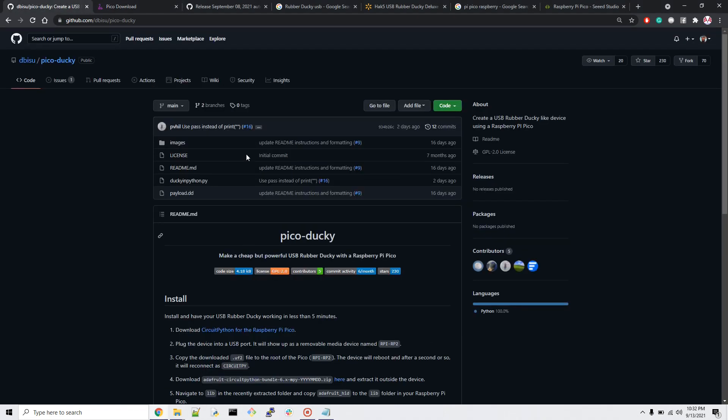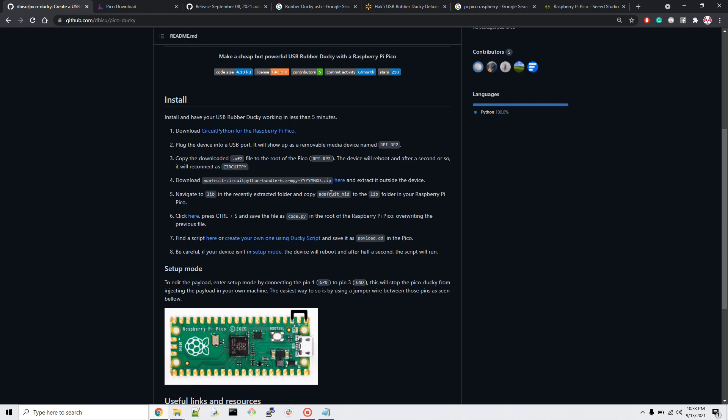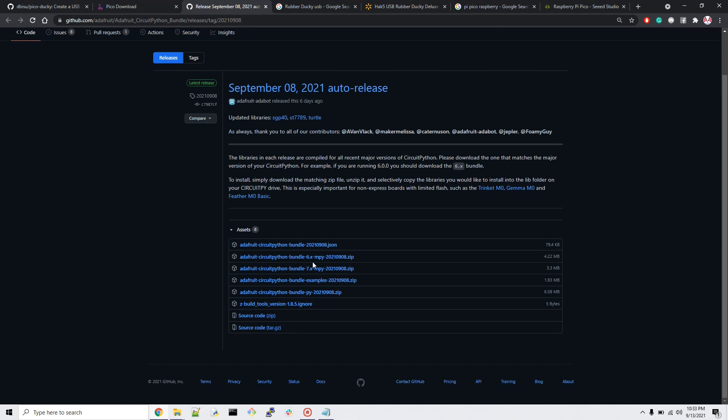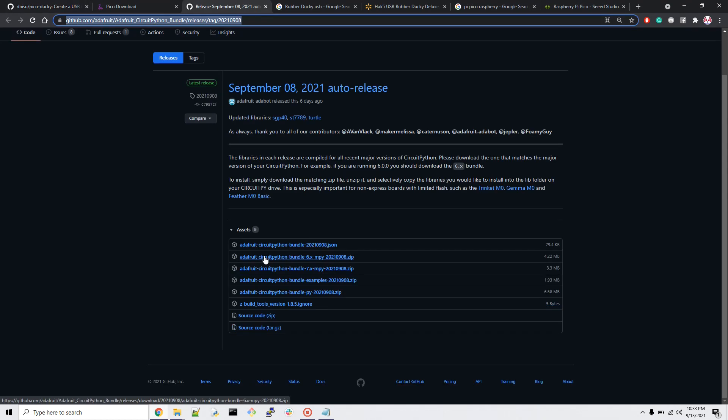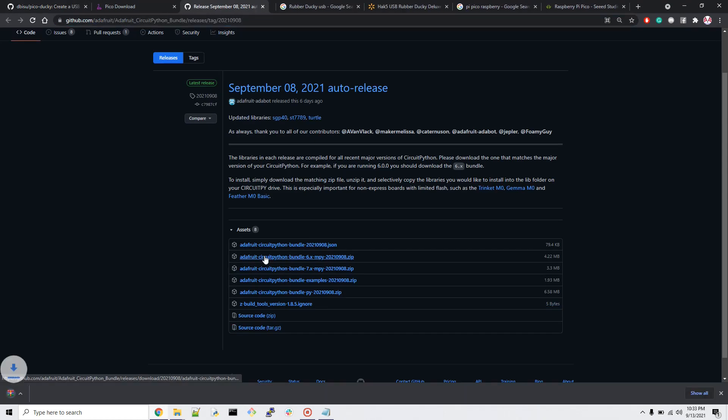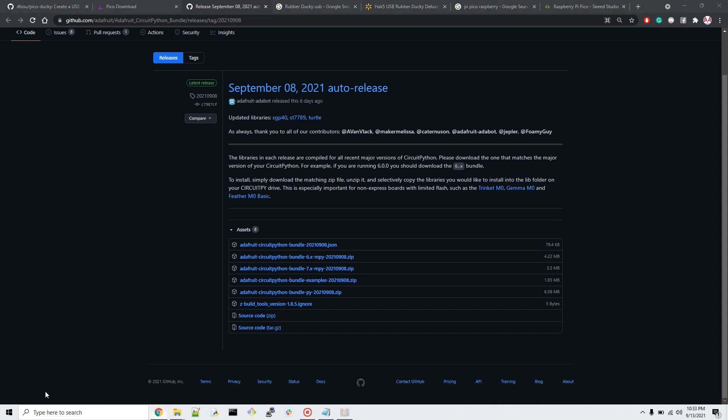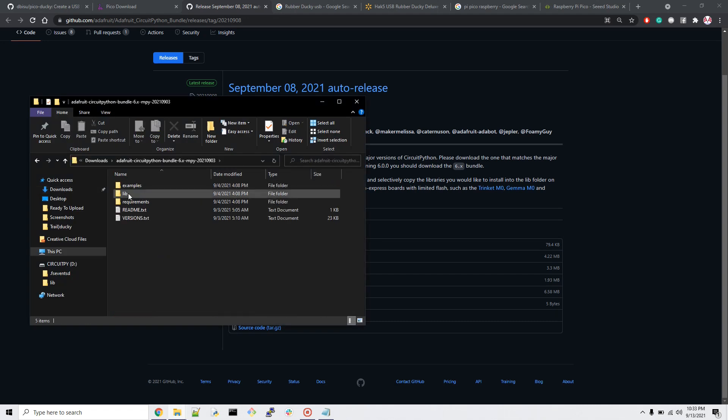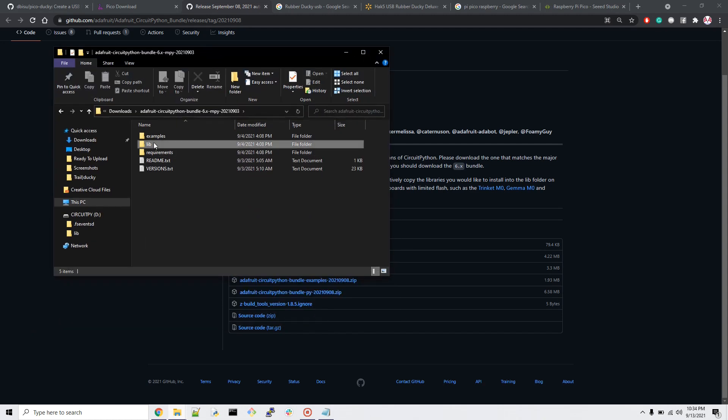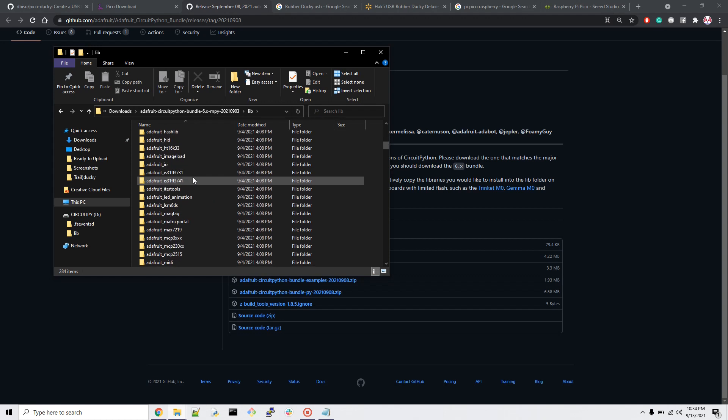You have to go down here on DBSU and then select the Adafruit Circuit Python Bundle 6.x. This is what you need. I have it here - you can get the 6.x mpy from the link I'll put in the description below. Once you download this file, it's a zip file. We have to extract the file.